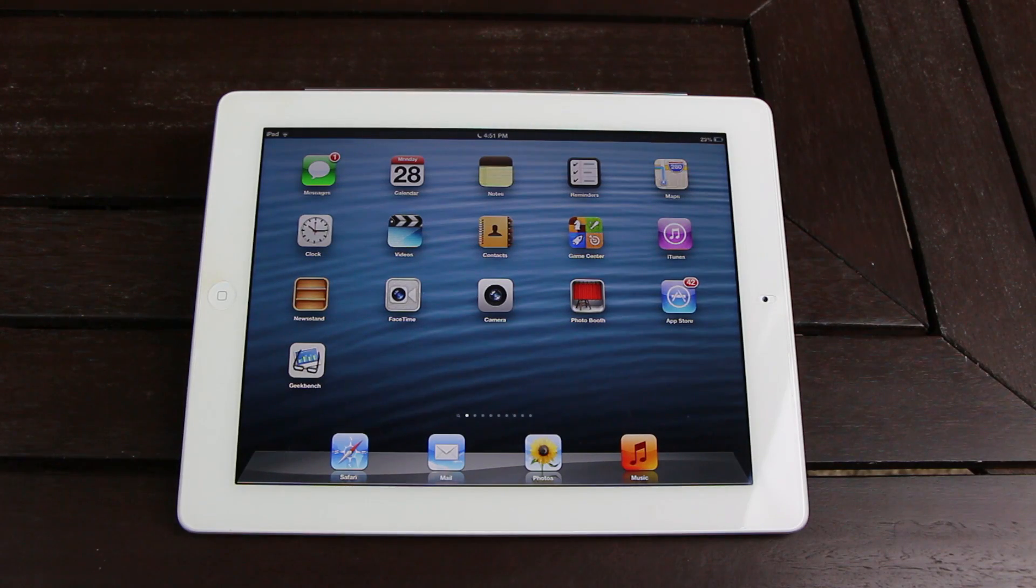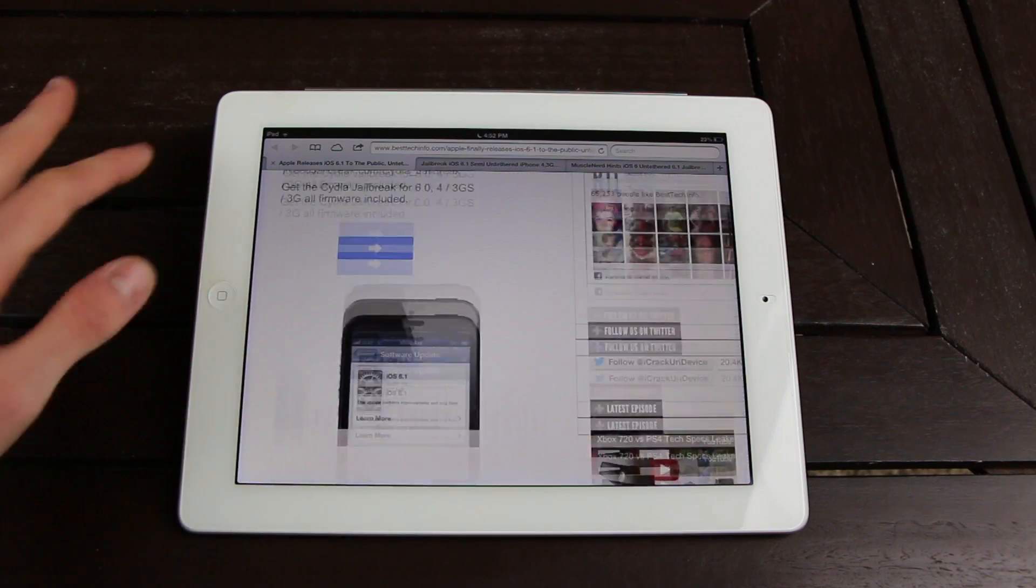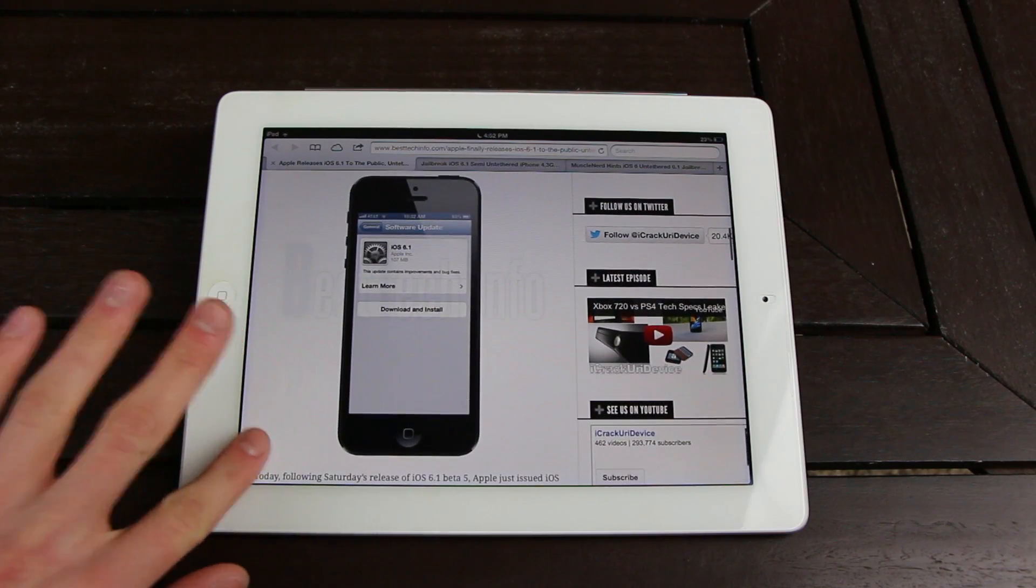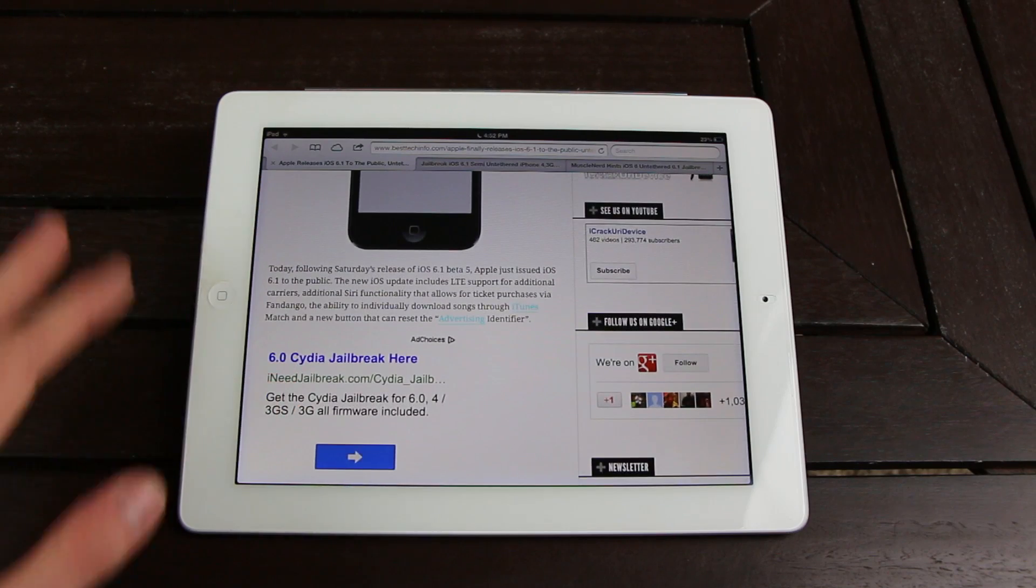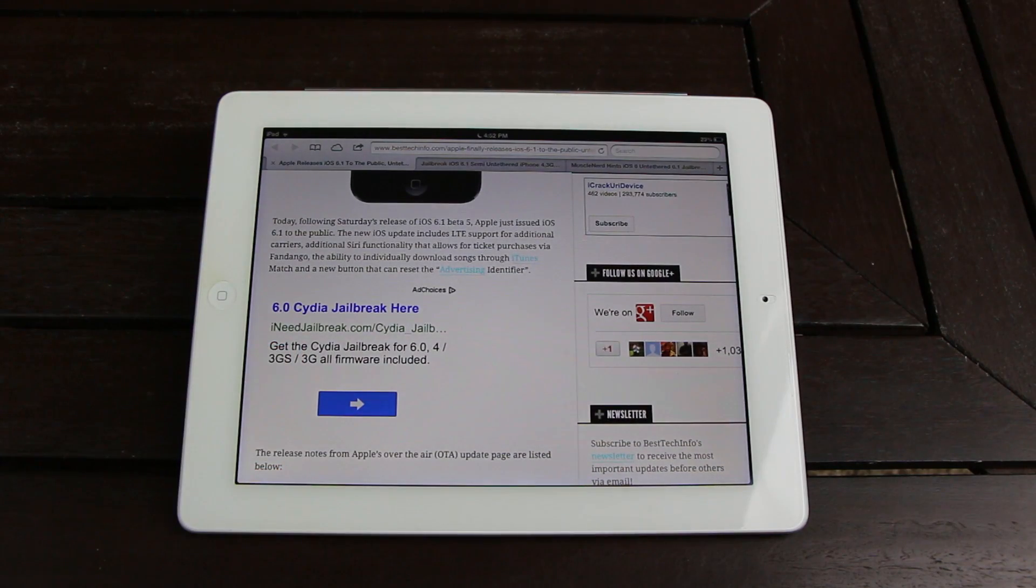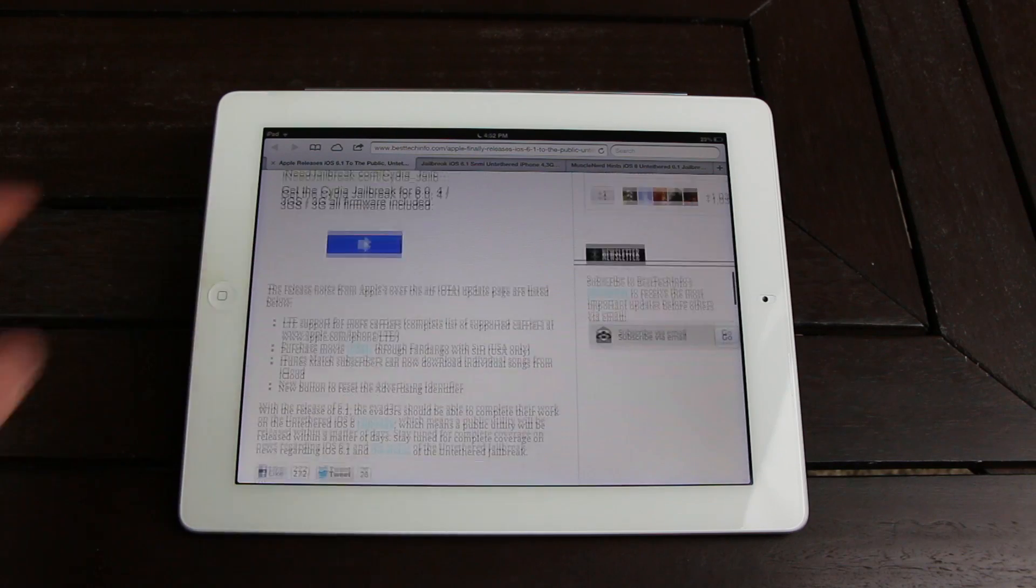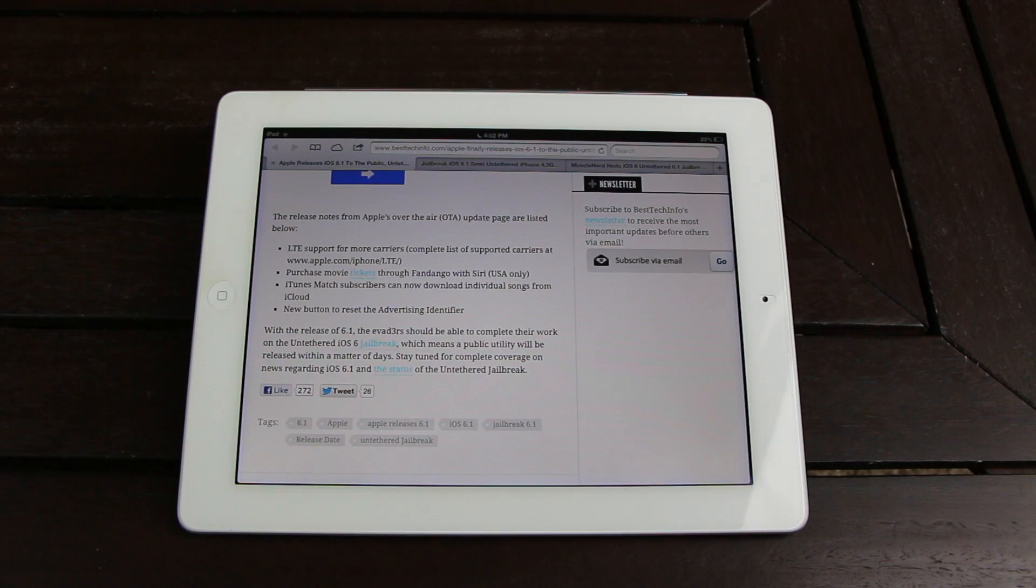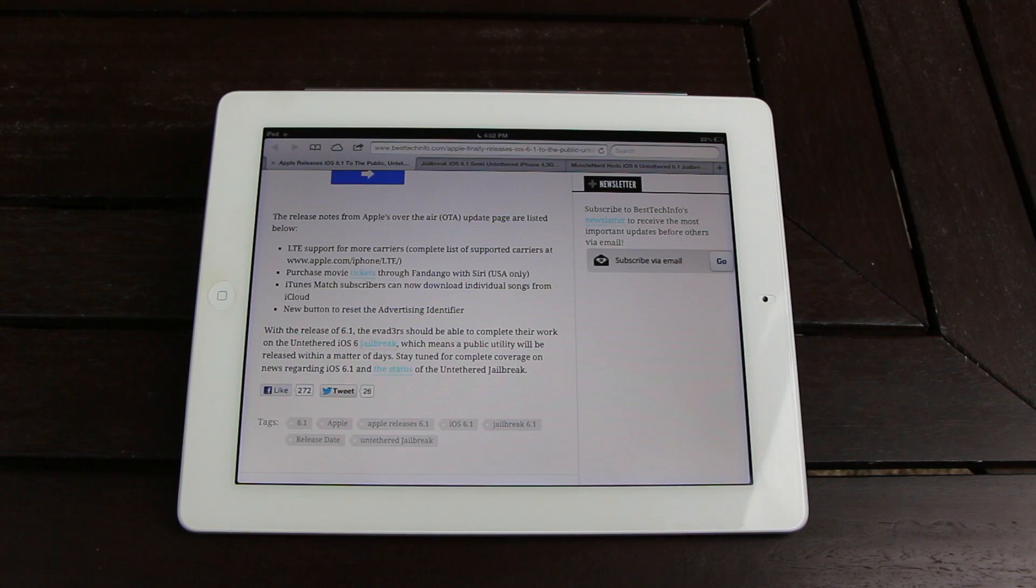Alright, to start off, I'm going to open Safari and reference a few articles on my site. So first, today, Apple actually released iOS 6.1 to the public. This is following Saturday's release of iOS 6.1 Beta 5. The new iOS update includes LTE support for more carriers, additional Siri functionality that allows ticket purchases via Fandango, the ability to individually download songs through iTunes Match, and a new button that can reset the advertising identifier.